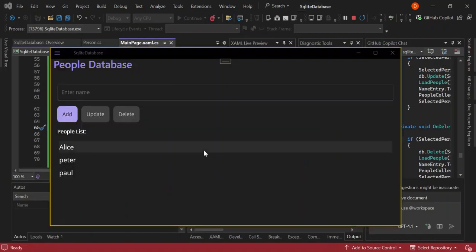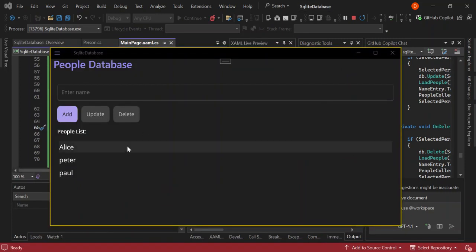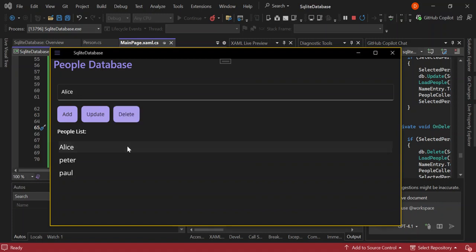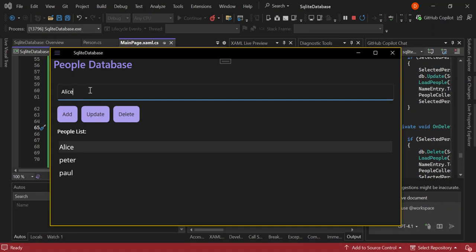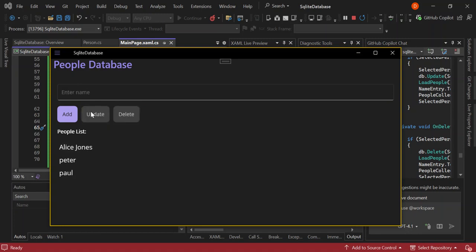As you can see here now, we have the UI updated for us, including the CRUD operations. So here now we can select Alice. Once we've selected it, as you can see here now, we can update it or we can delete it. So let's add something to it. Alice Jones. And then update it. So as you can see here now, we've got it updated.